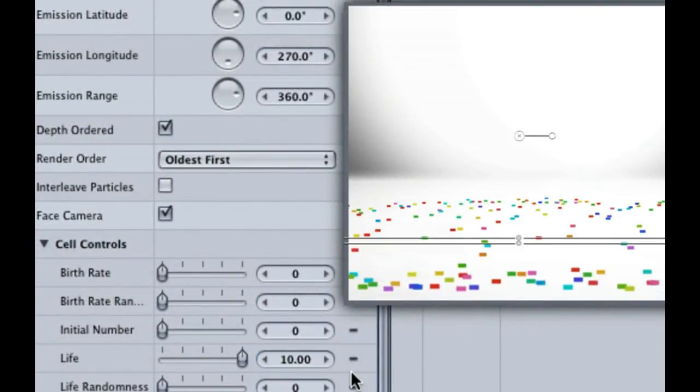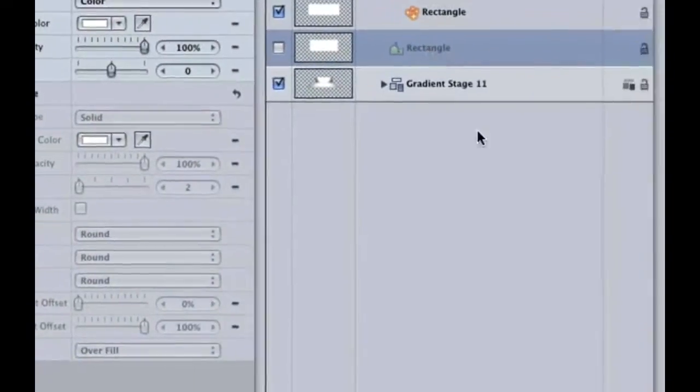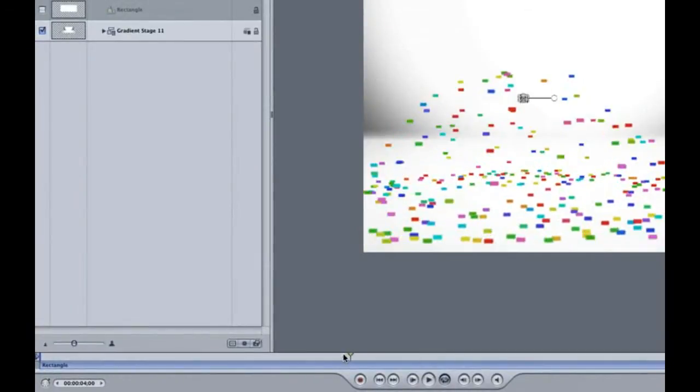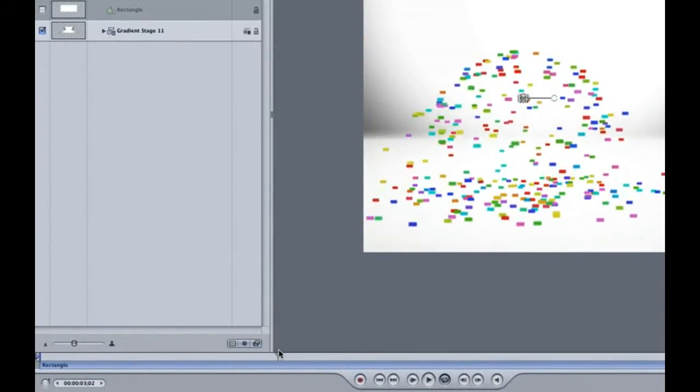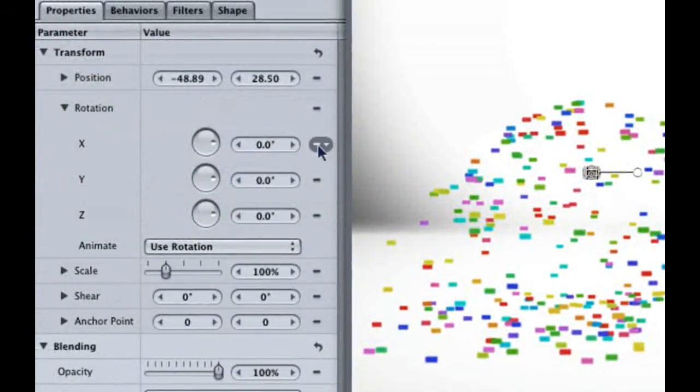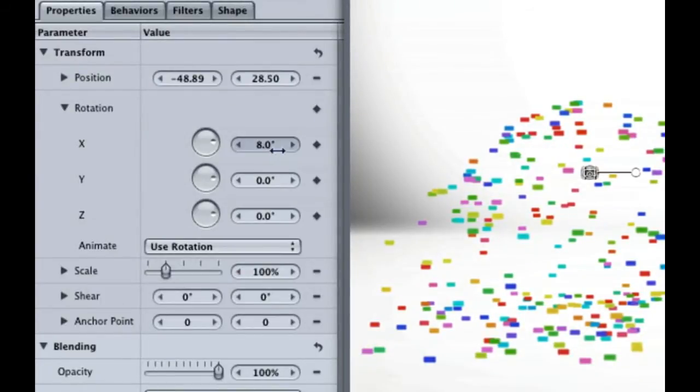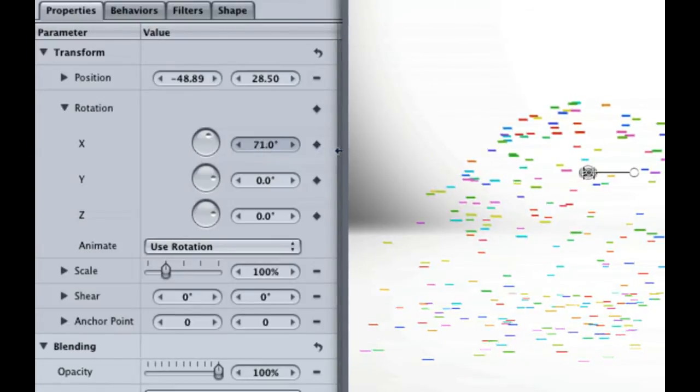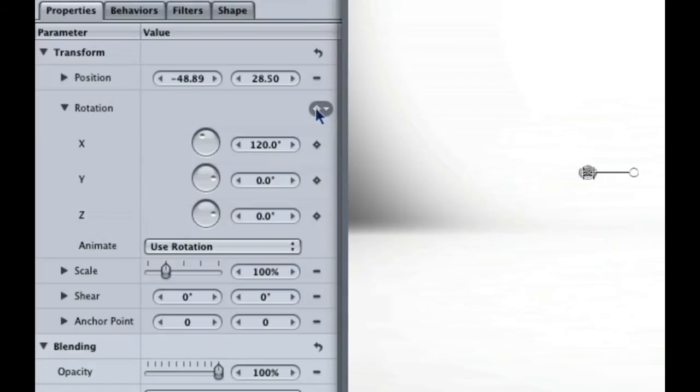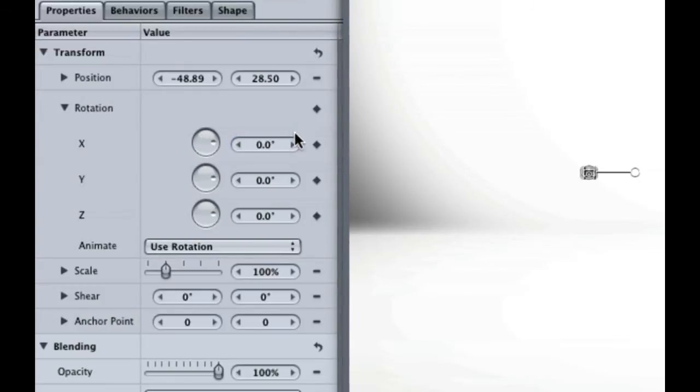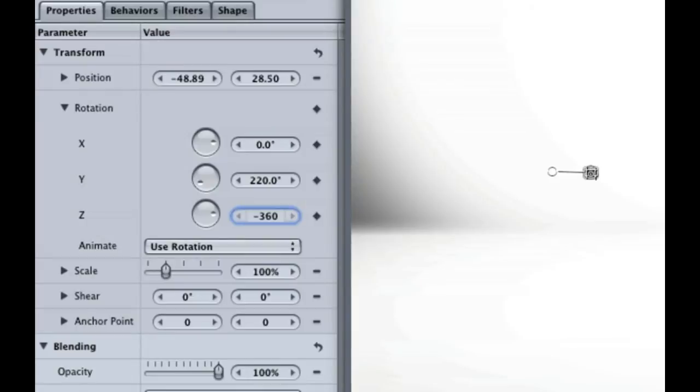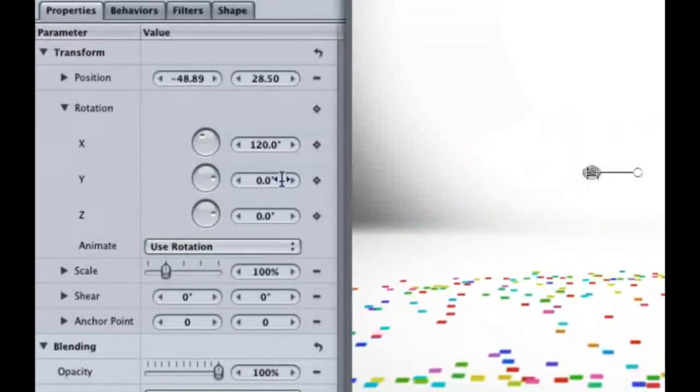When our confetti hits the ground, its angle should be different than it currently is. If we scrub around, we can see that our confetti starts hitting the ground around 3 seconds. Hit F1 to open up the Properties tab to create a rotation keyframe. That looks like the confetti is the right perspective for landing on the ground. Hit the Home key and mark another rotation keyframe. Change the X rotation to 0 so it starts the way we originally had it. Just to add even more rotation, make the Y rotation something crazy like 220 and the Z rotation, negative 360. If you hit the spacebar, it makes the rotation go crazy and then end up where we want it when it lands on the floor.